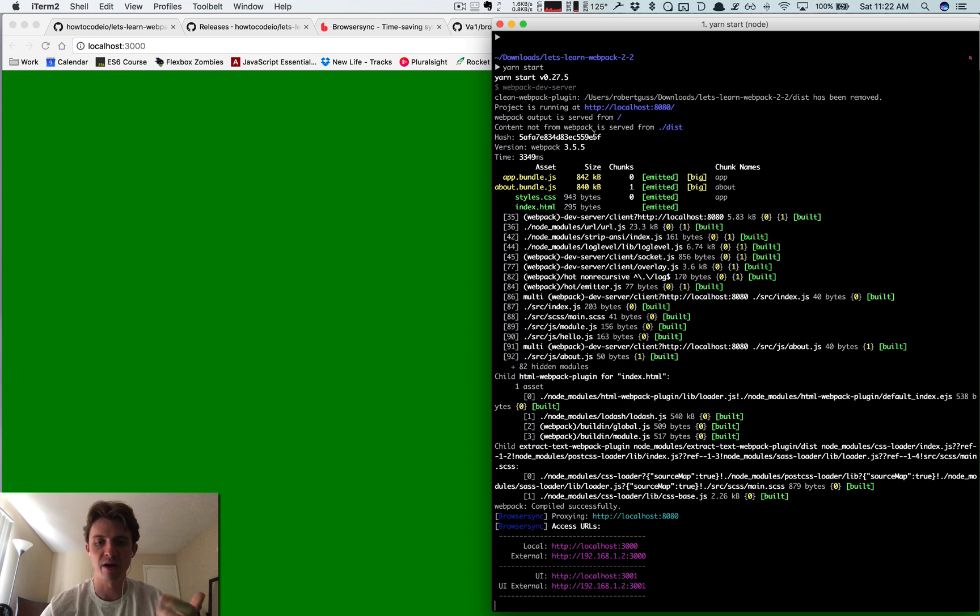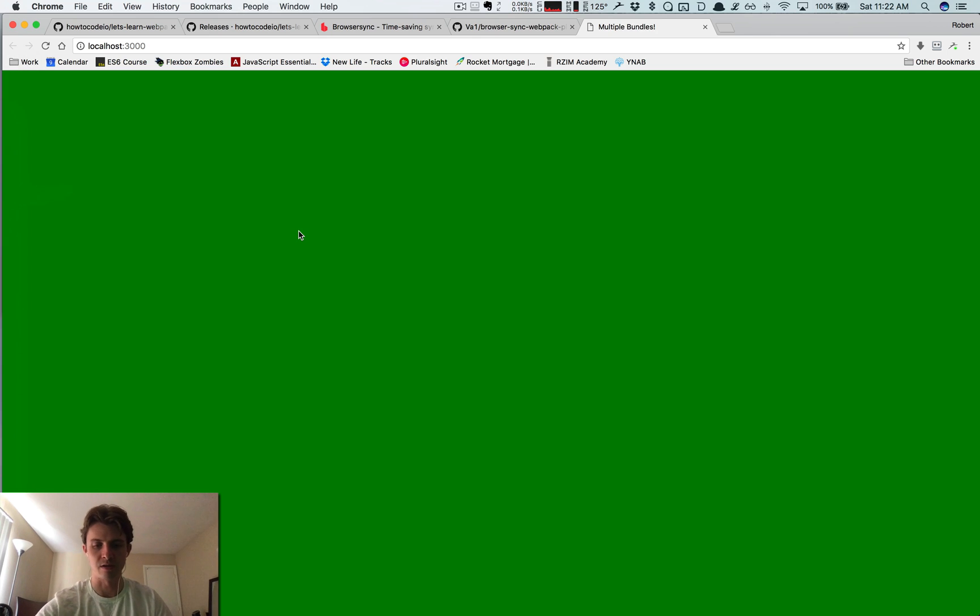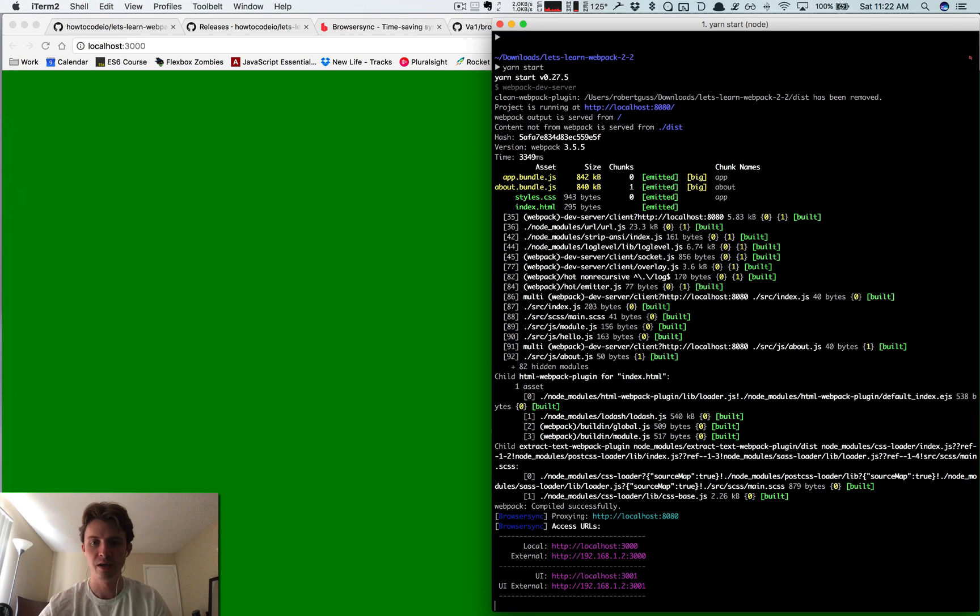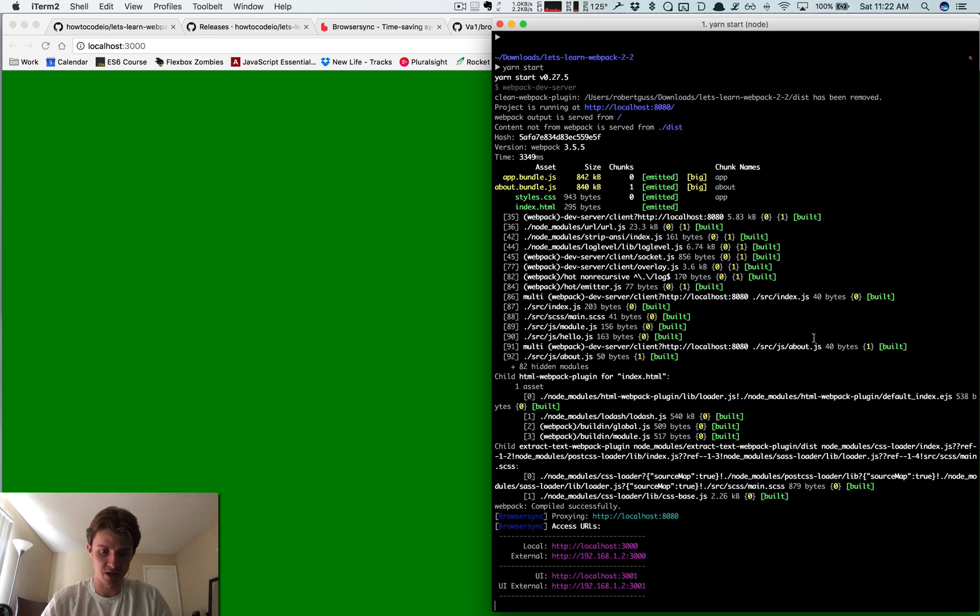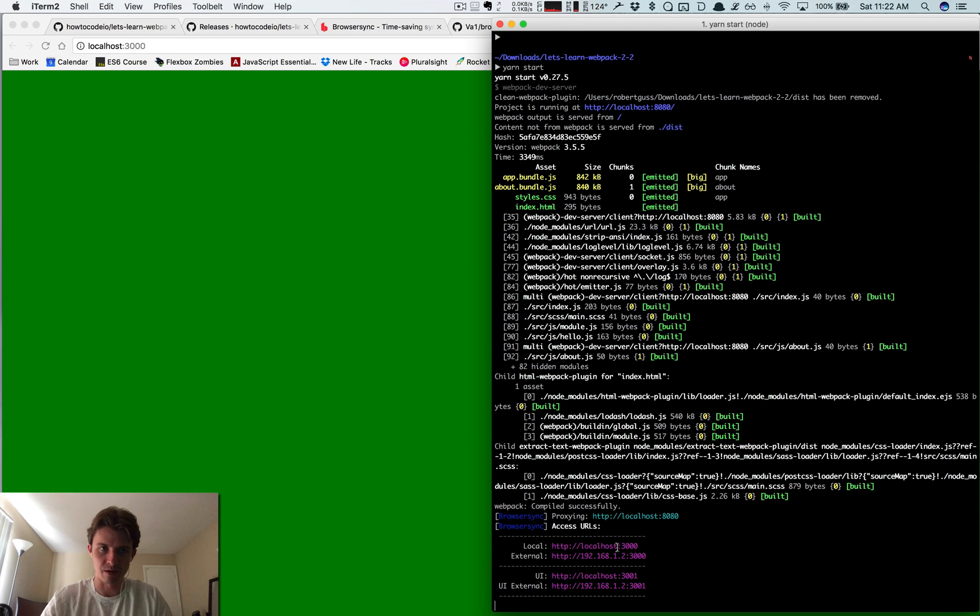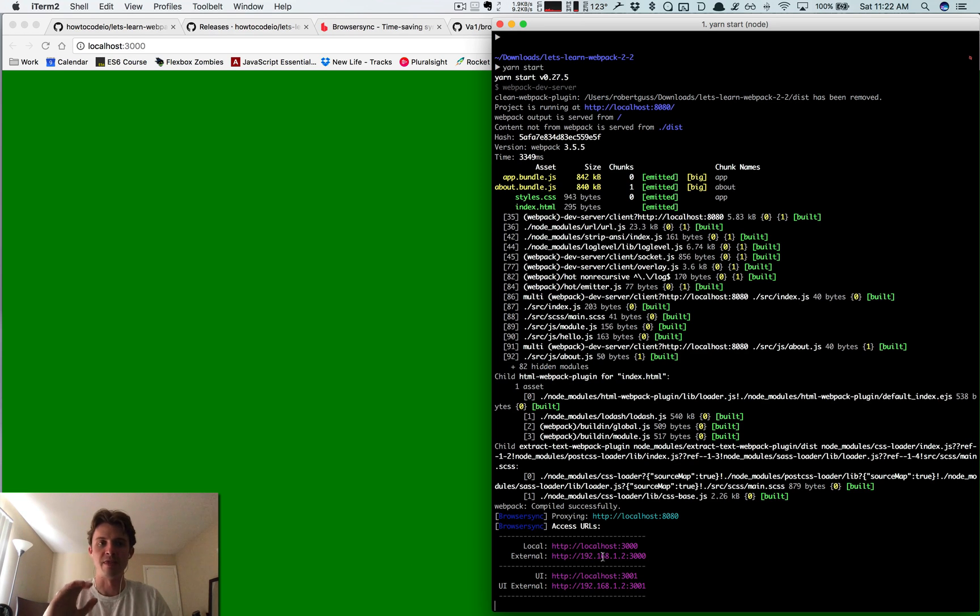So now we have BrowserSync set up and working. The cool thing about BrowserSync is that I can get this working on my phone, so now I can check for responsive stuff. Here's our local - this is the port on our local machine. This external address basically means any device can connect to this server that's on the same WiFi network.